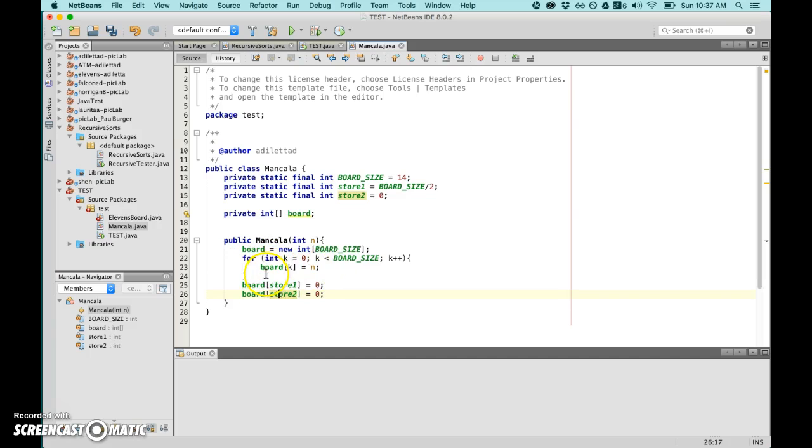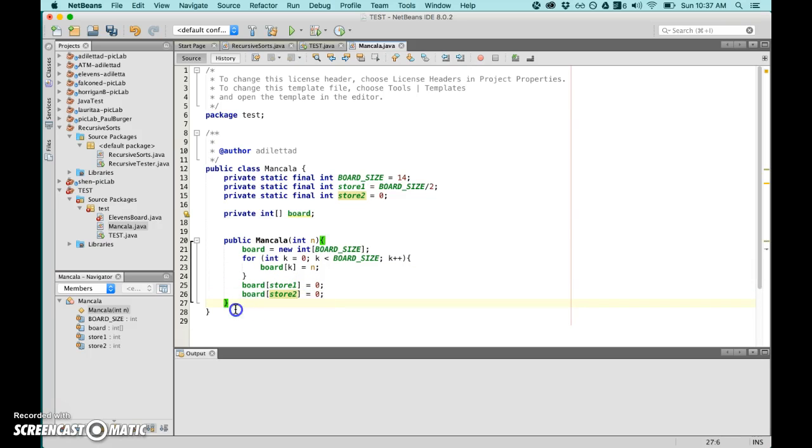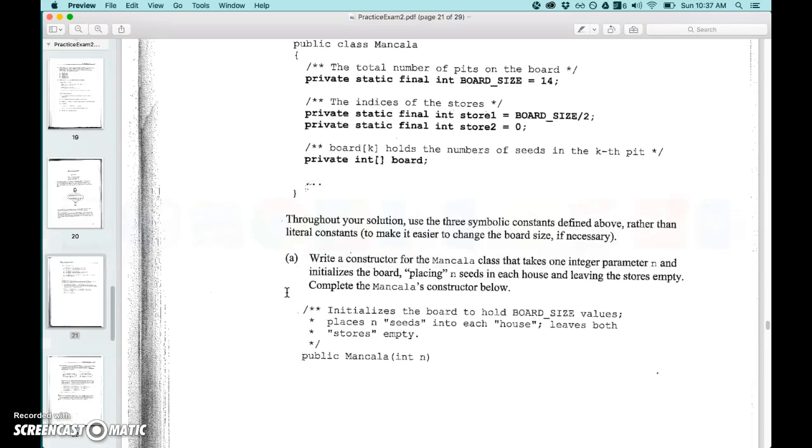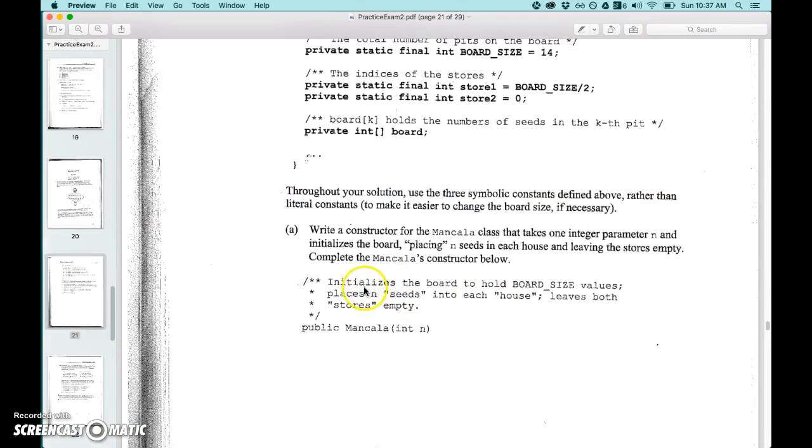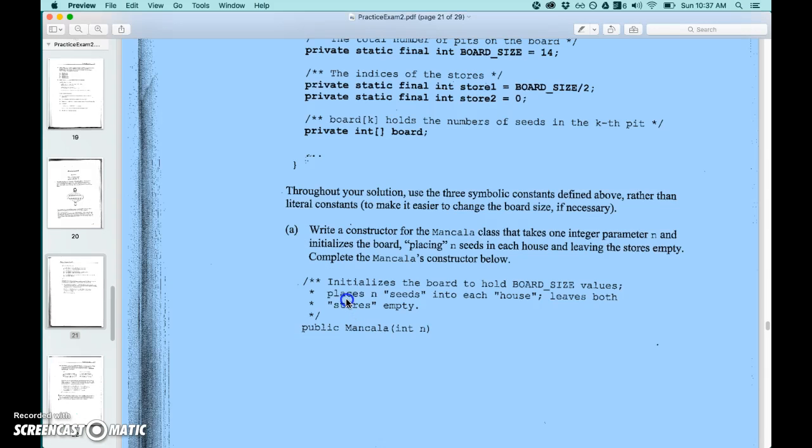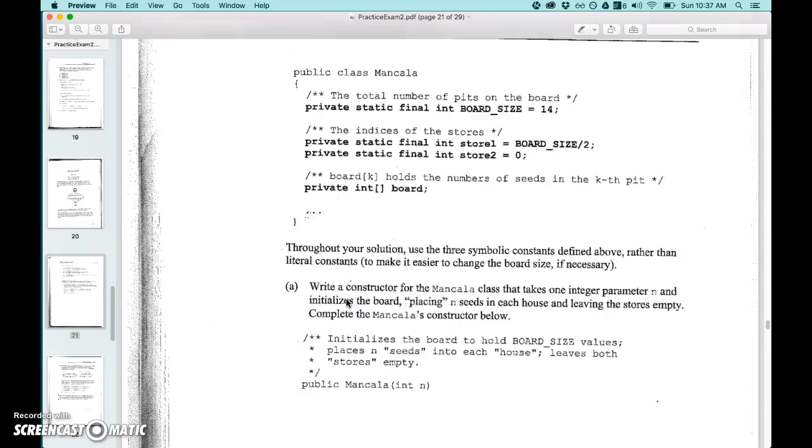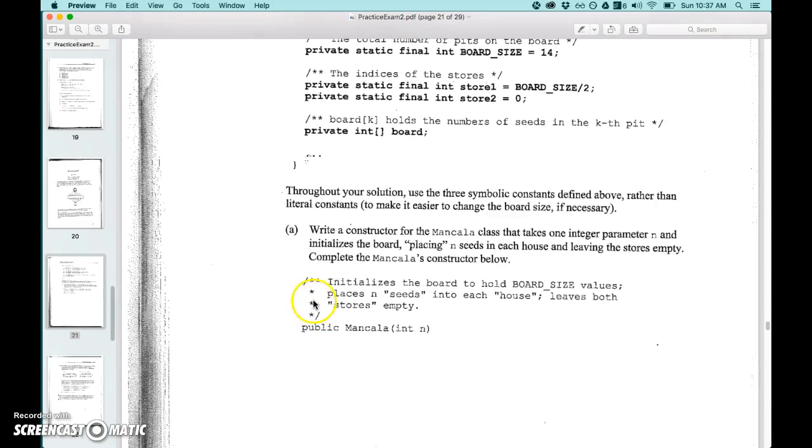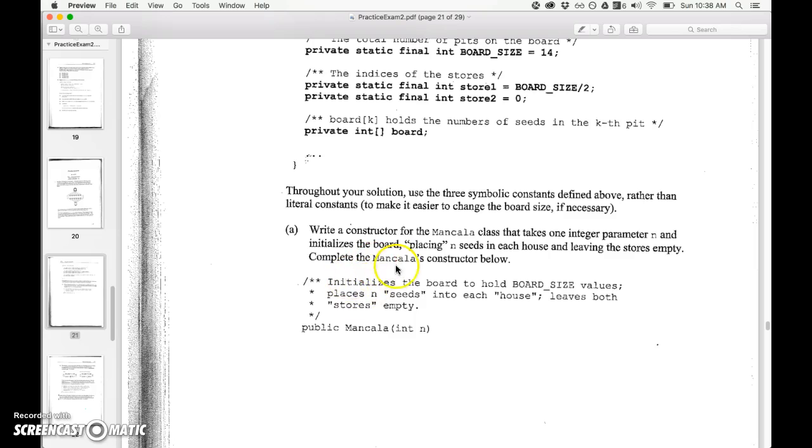Everything makes sense here. Now all I really need to do is just board k is equal to n. I'll just do it like that because once I'm out of this then I'll just do board store one is equal to zero and then board store two is equal to zero. A lot easier.